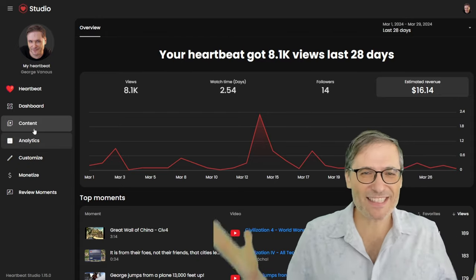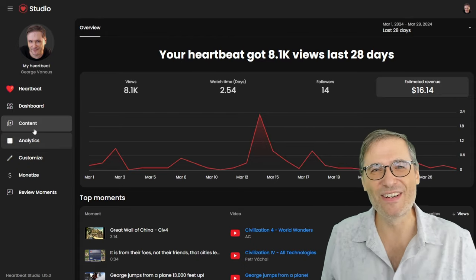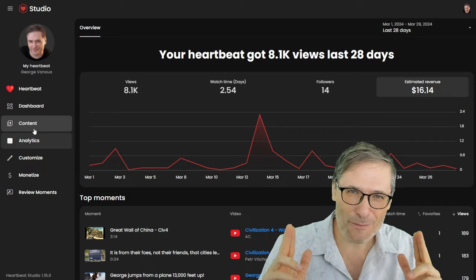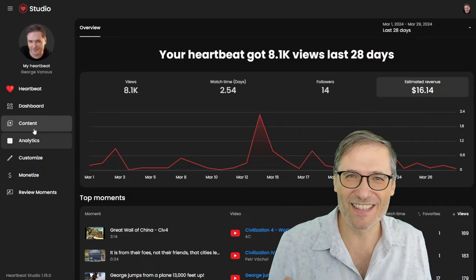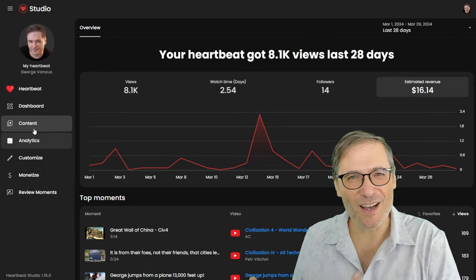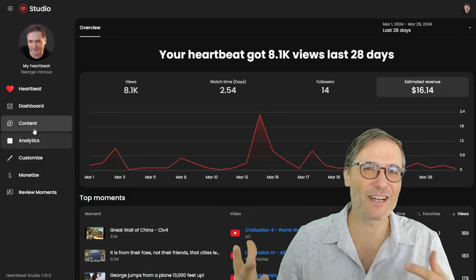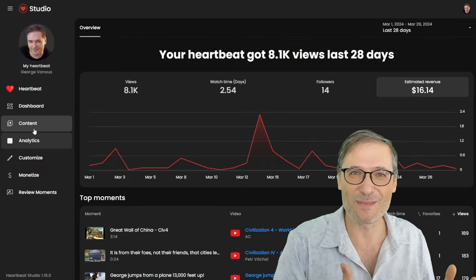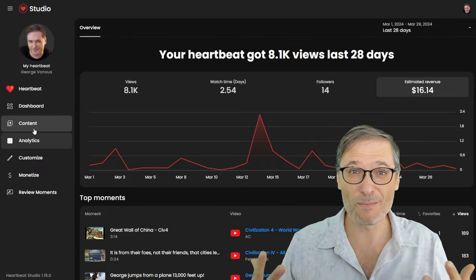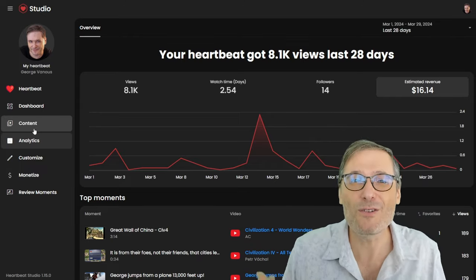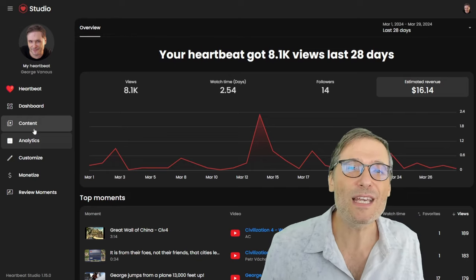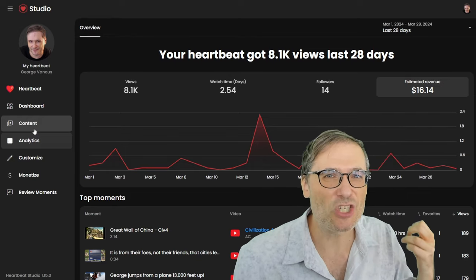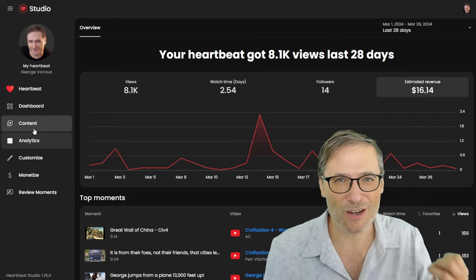I'm excited, and I hope you are too. I'm excited for Nexon and all of you future Nexons who will make the switch to Heartbeat. Of course, you don't have to give up on YouTube — the point is to use Heartbeat and YouTube together if you want to focus on both platforms, but do focus on Heartbeat. We think it will be a more rewarding experience than just focusing on YouTube.